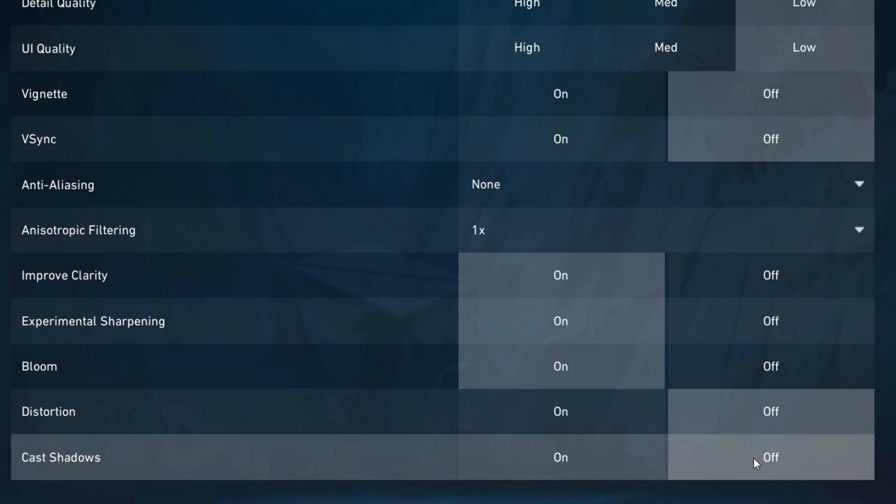Experimental sharpening should also be on. This further sharpens the image, increasing definition and making spotting opponents easier in some situations. Bloom can be on — it adds lighting glow effects which can make the game look more vibrant, but sometimes it might reduce visibility. It's often a personal preference.